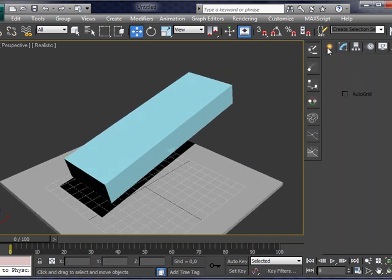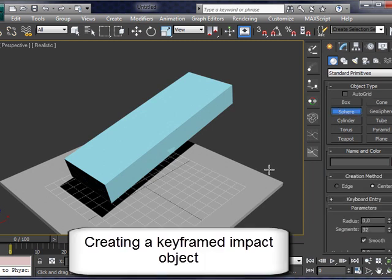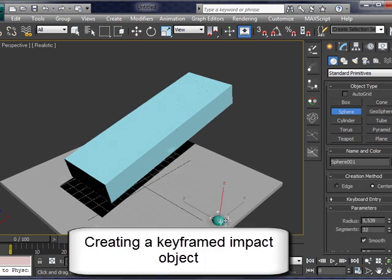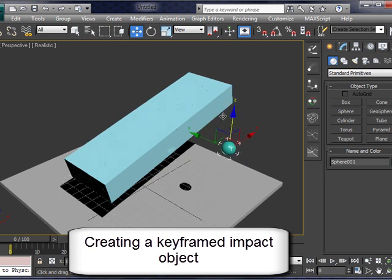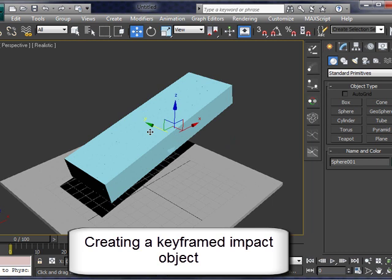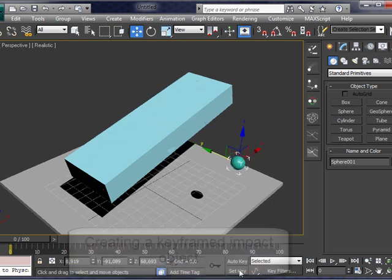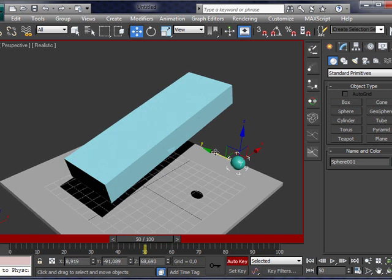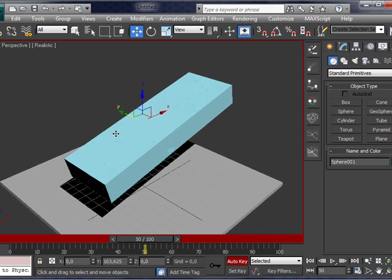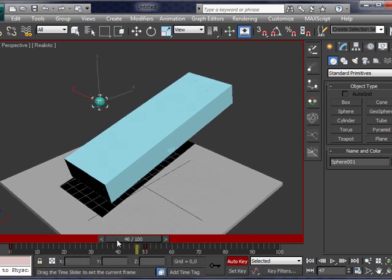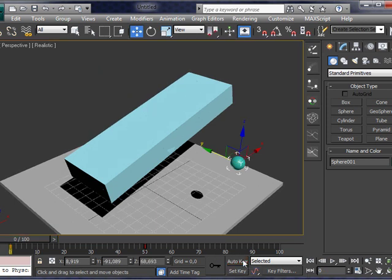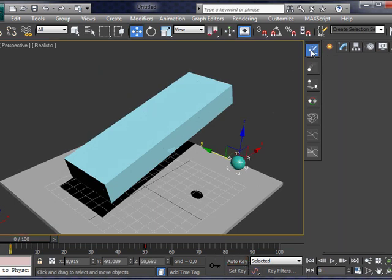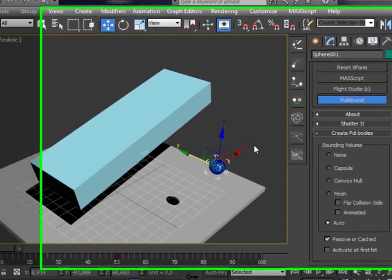For instance, we can hit a fractured object with another keyframed object to break it. Now, create a sphere here, which is animated, and set it in Dynamics, clicking Auto.